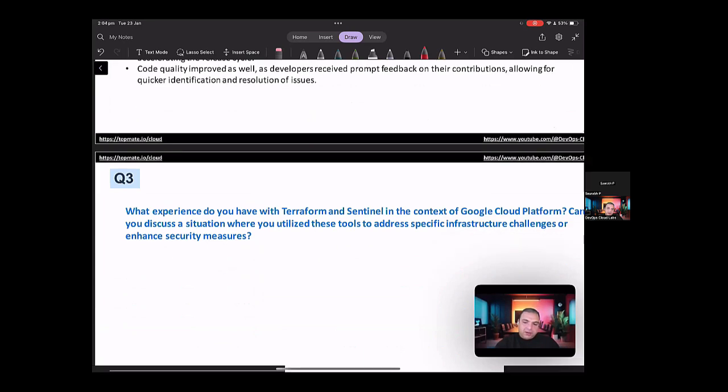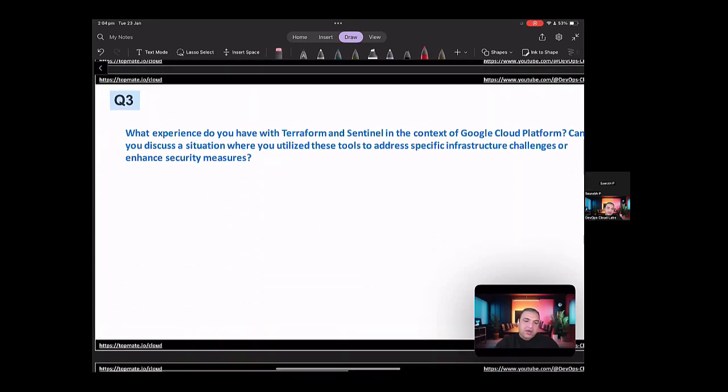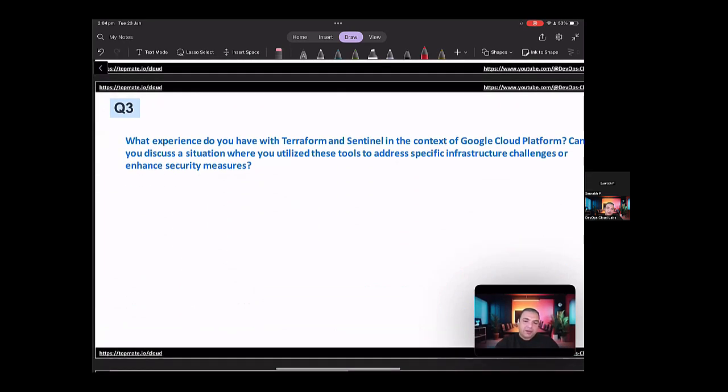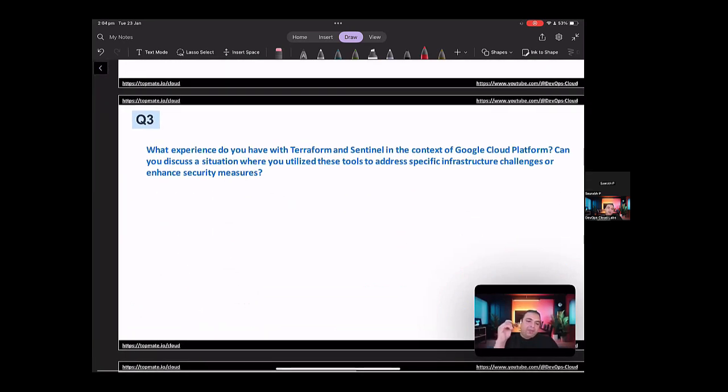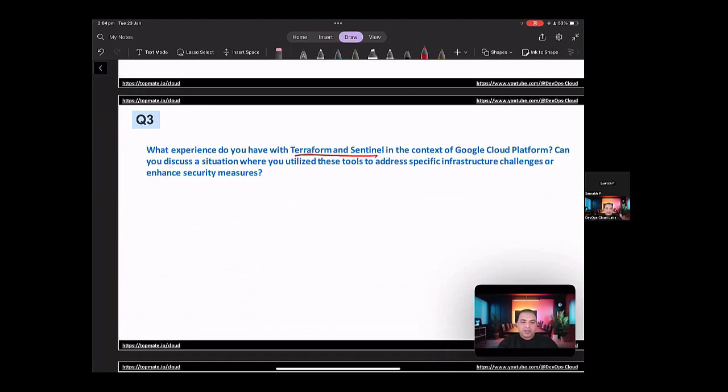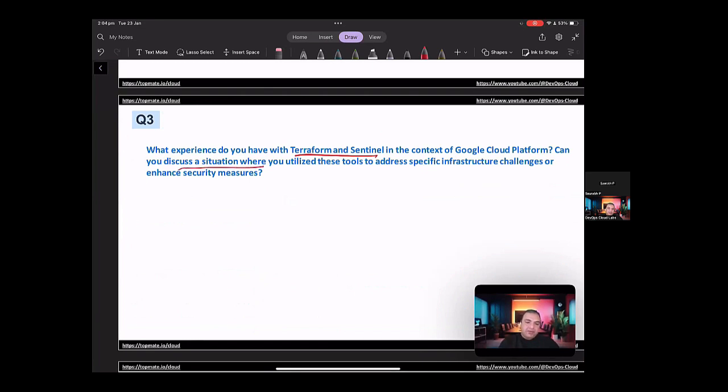So the third question on this particular job opening can be, what experience do you have with Terraform and Sentinel in the context of GCP? Can you discuss a situation where you utilize these tools to address specific infrastructure challenges or enhance the security measures? So in here, the interviewer is asking about a situation where you utilize the tools like Terraform and Sentinel to address the specific infrastructure challenges.